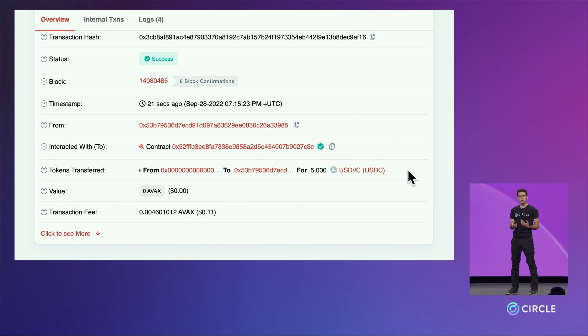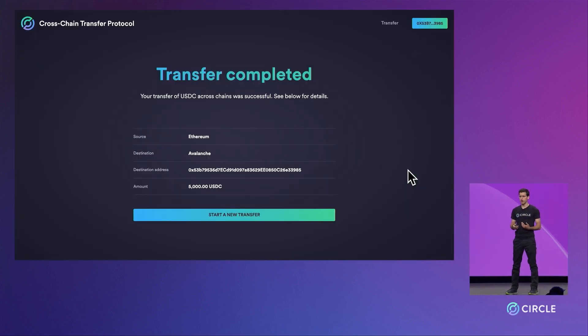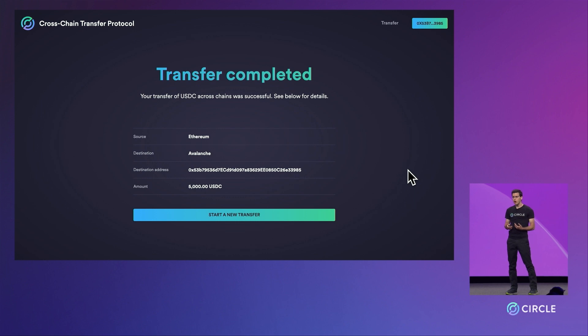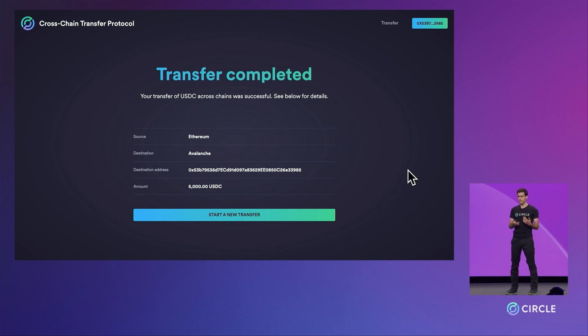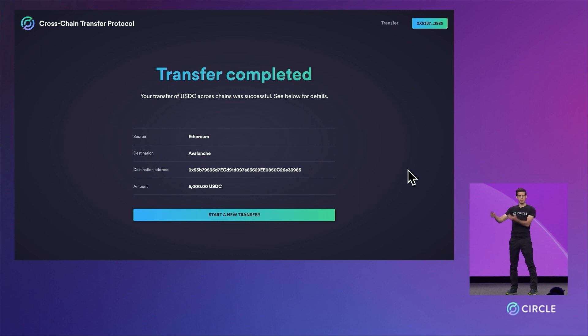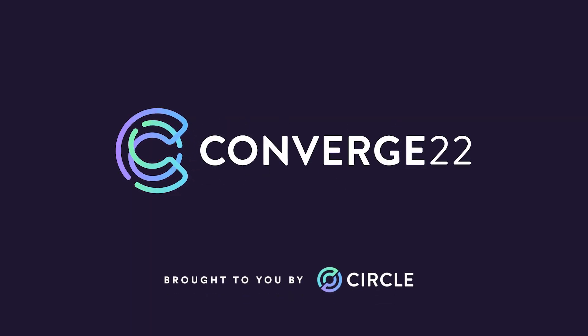This concludes our demo of the Circle cross-chain transfer protocol. To recap, we used the protocol to burn 5,000 USDC on Ethereum and mint it as USDC on Avalanche.